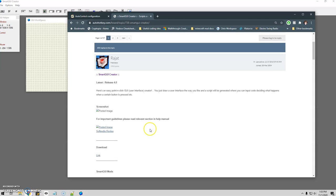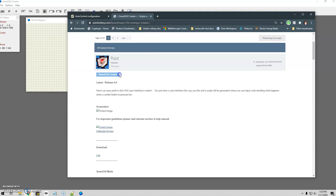If you want to download it, they have it on the AutoHotKey website — I'll post the link down below. Just in case the link goes bad at some point, you can just Google SmartGUI Creator and you should be able to find it.